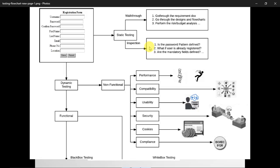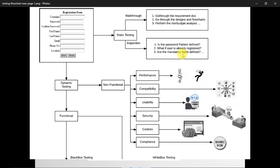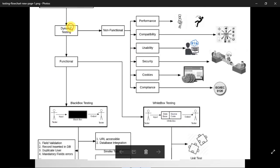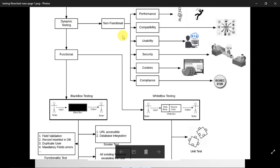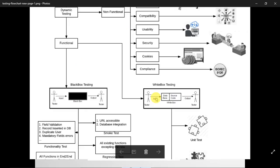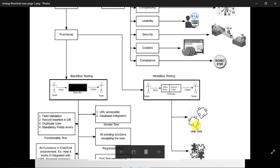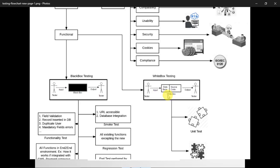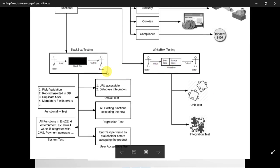The QA person may ask questions like: Is the password pattern defined? What happens if a user is already registered? Are the mandatory fields defined? For dynamic testing on the form, functional testing involves both black box and white box testing. In white box testing, the tester deals with the internal structure of the code — database, source code, and conditional logic.